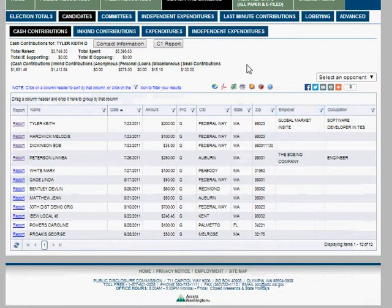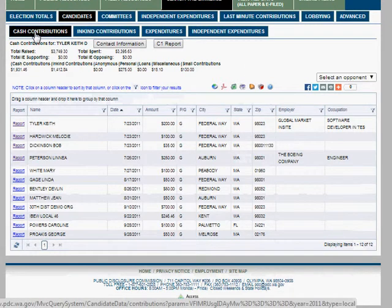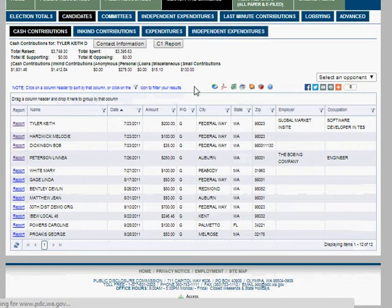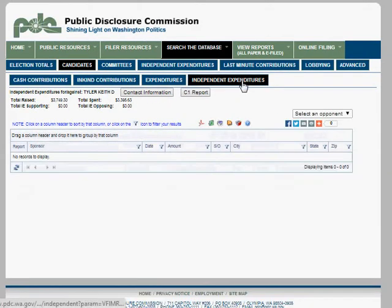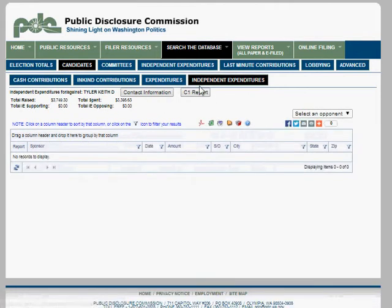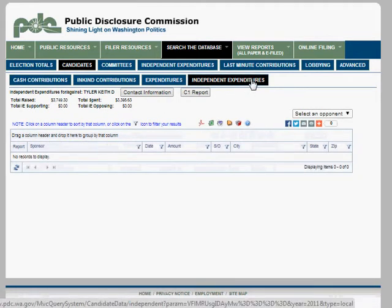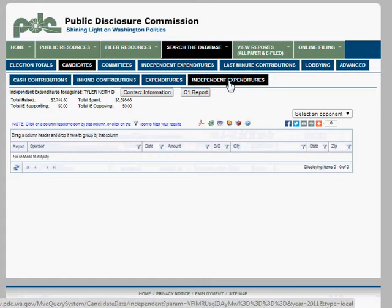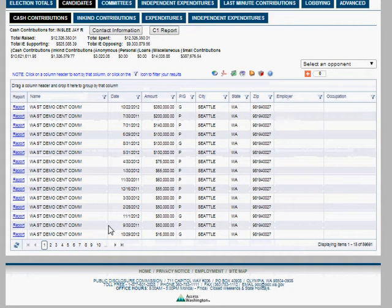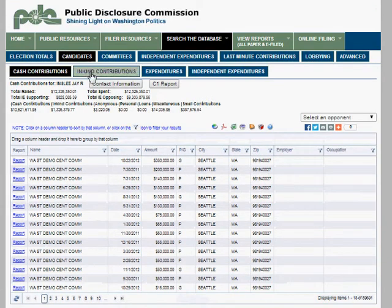There are also different contribution types: cash contributions and in-kind contributions. You can also see what the candidate spent money on, and there are independent expenditures — that's when someone else spends money on behalf of your campaign. That can be very important to know about.